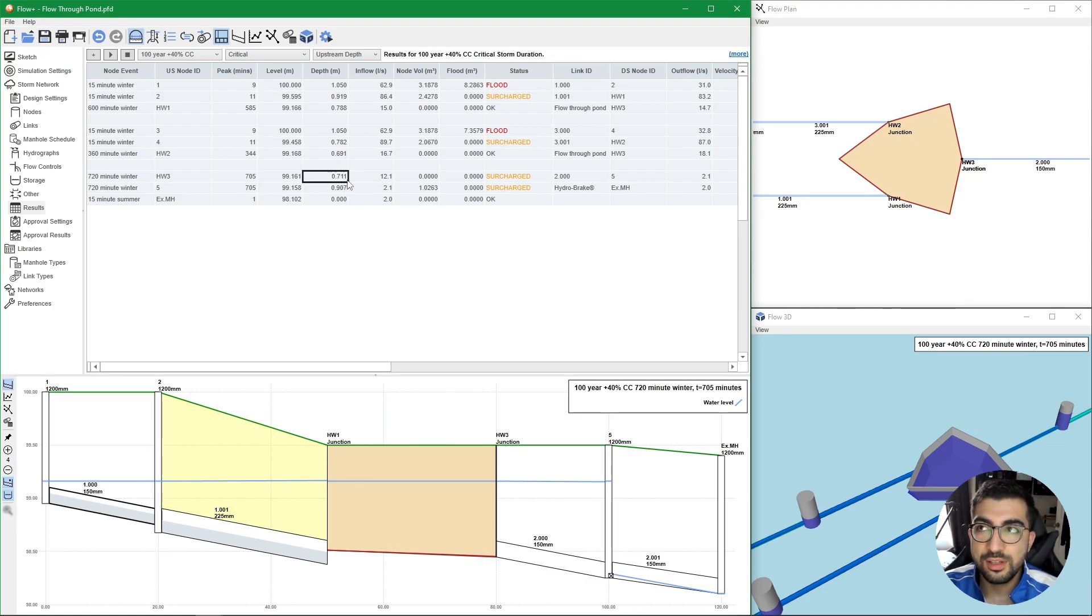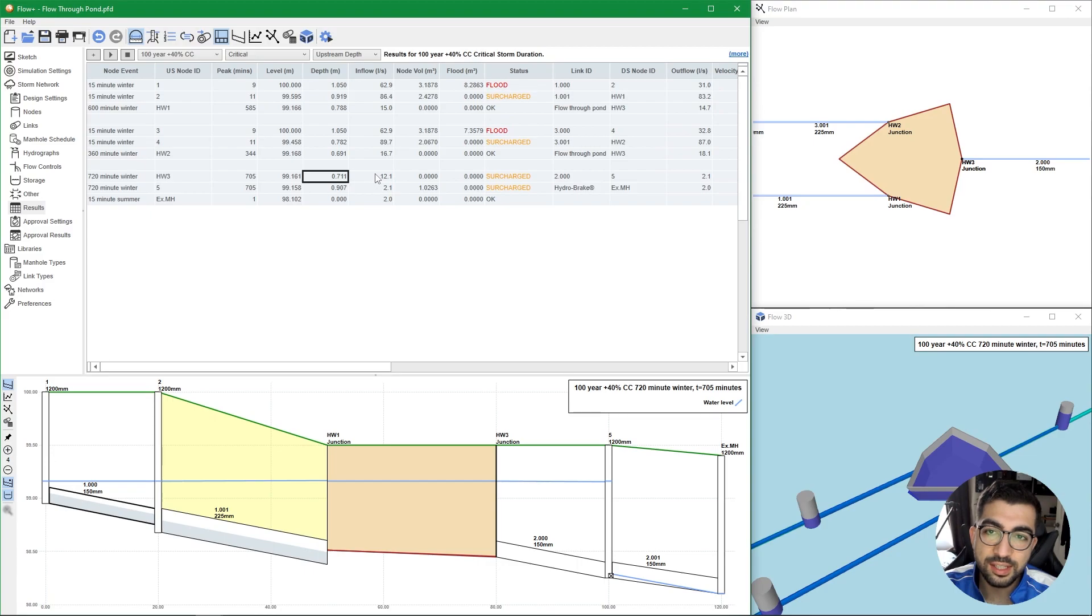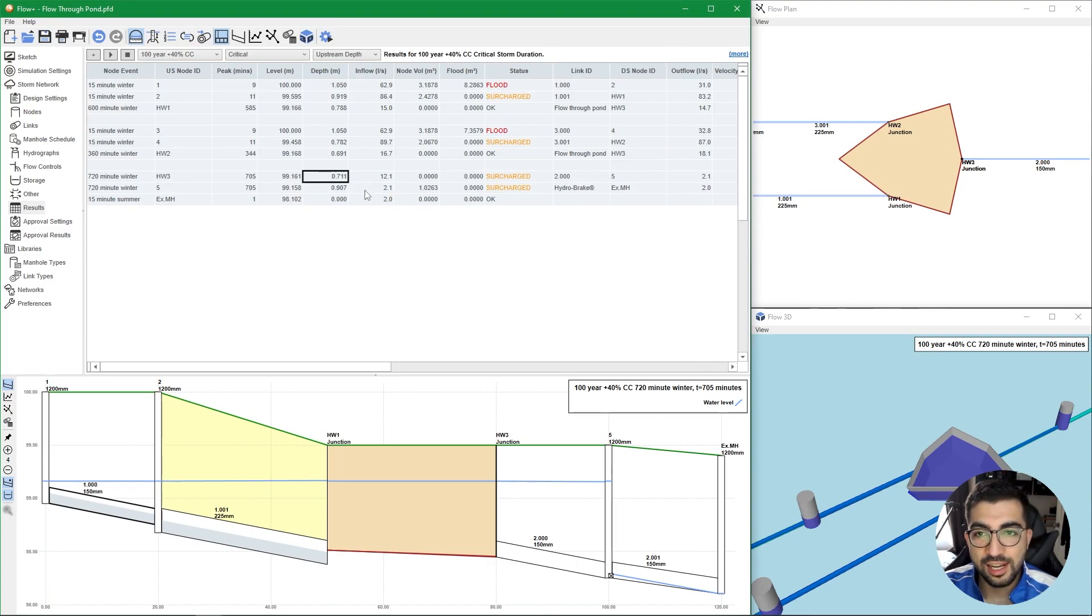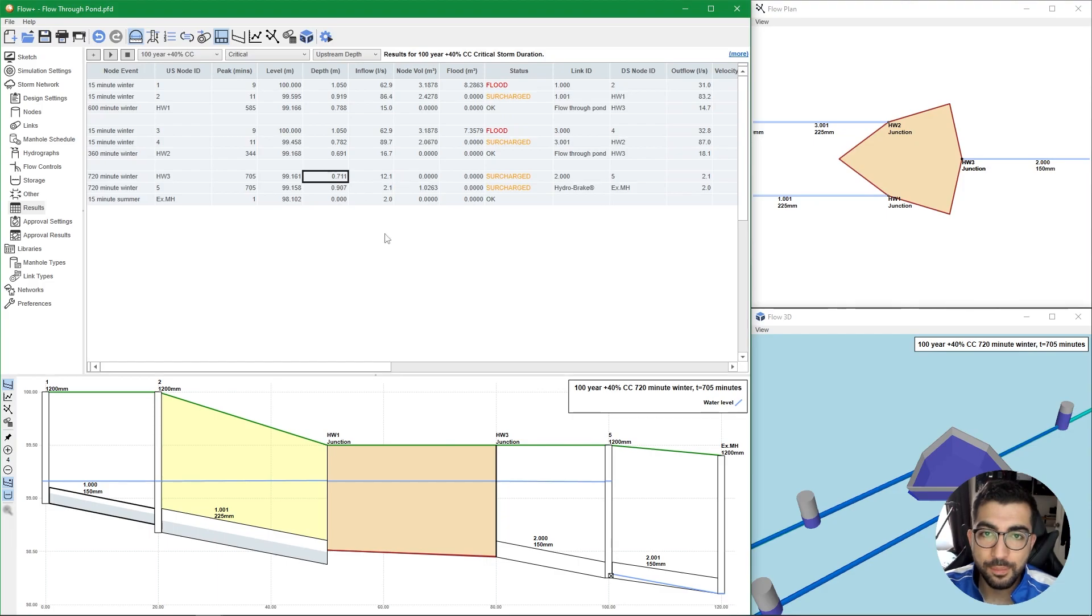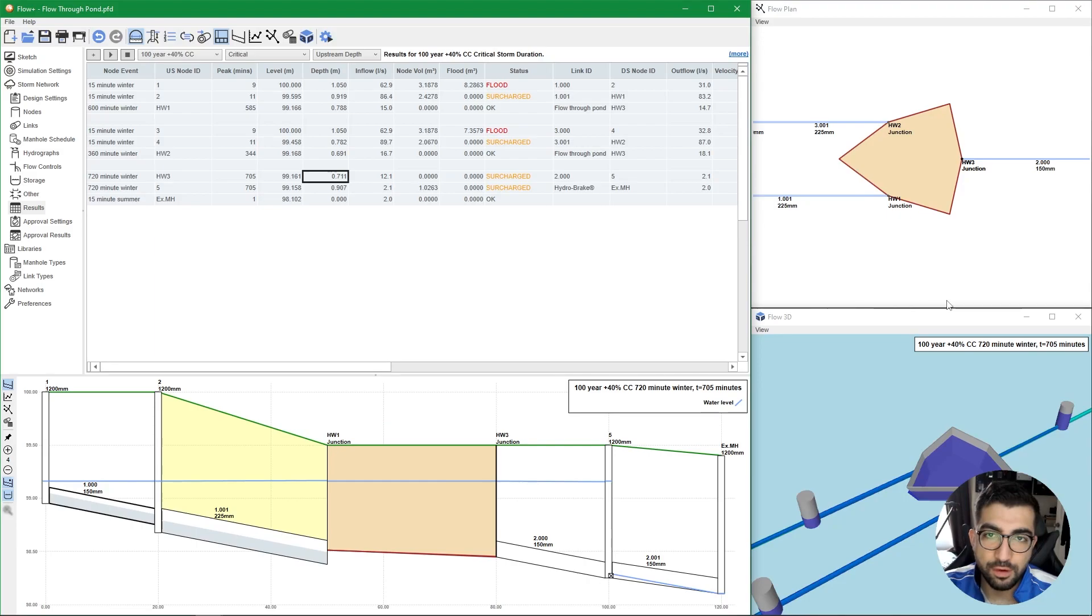That means it's under 300 millimeters of my freeboard that I wanted. So therefore I know either I have to increase the pond slightly so I can achieve that 300 mill freeboard, or I might let it slide because it's just 11 millimeters. But that's the results that we get. This is the basics of flow through pond modeling in Flow.